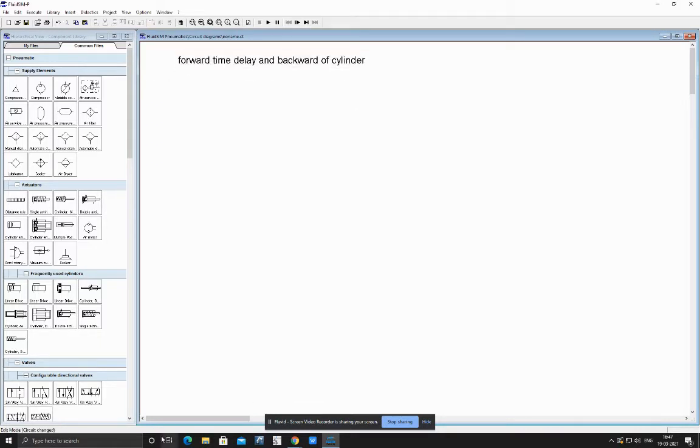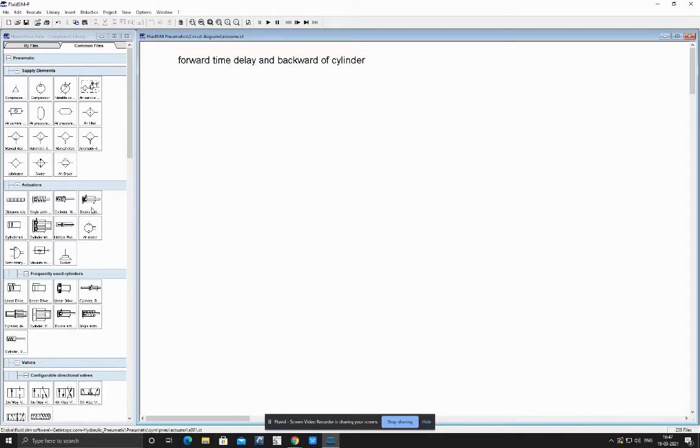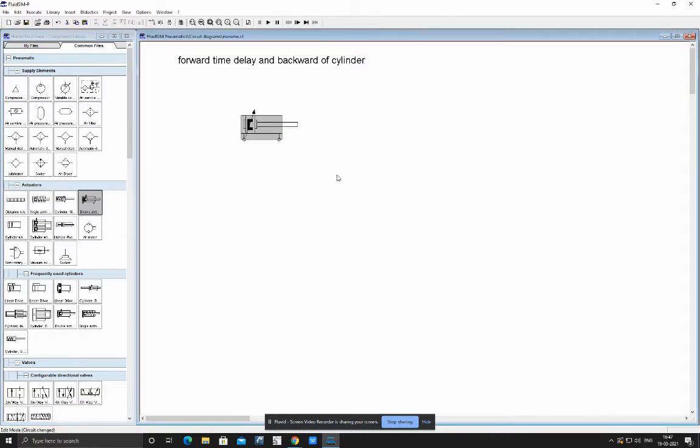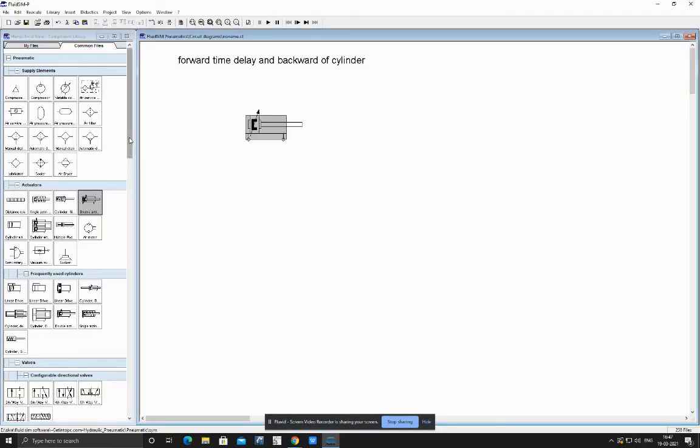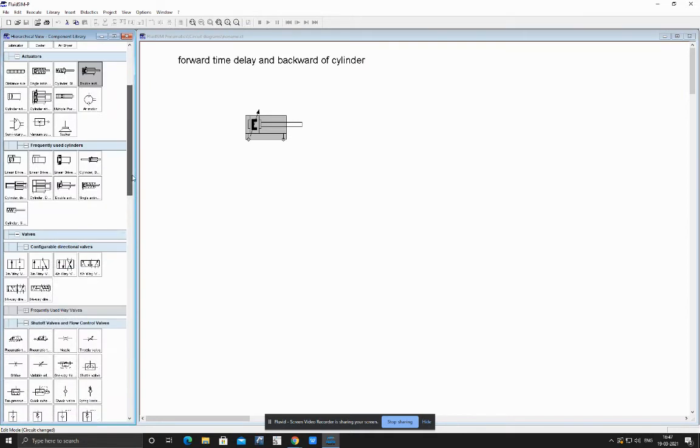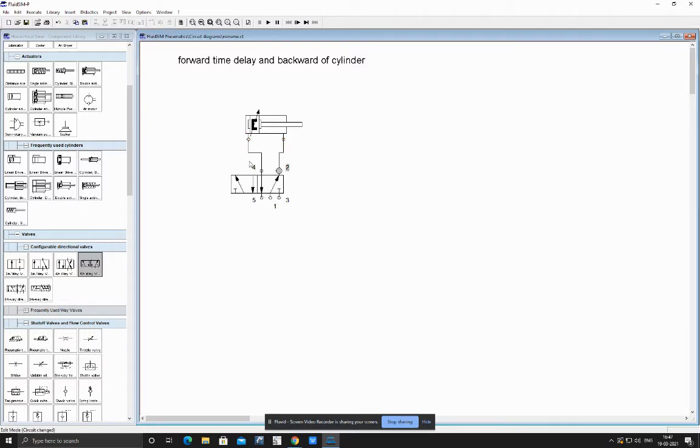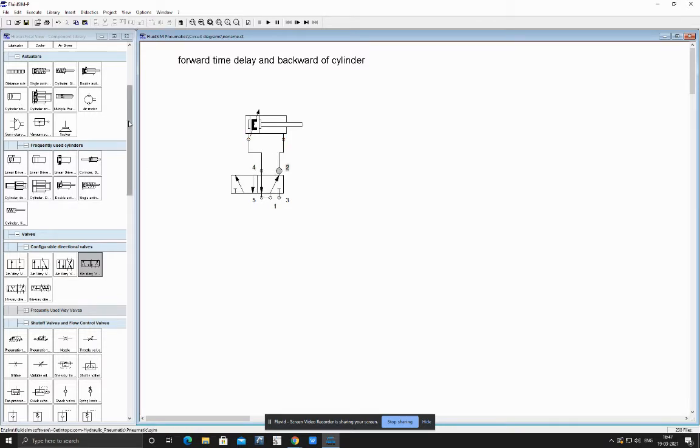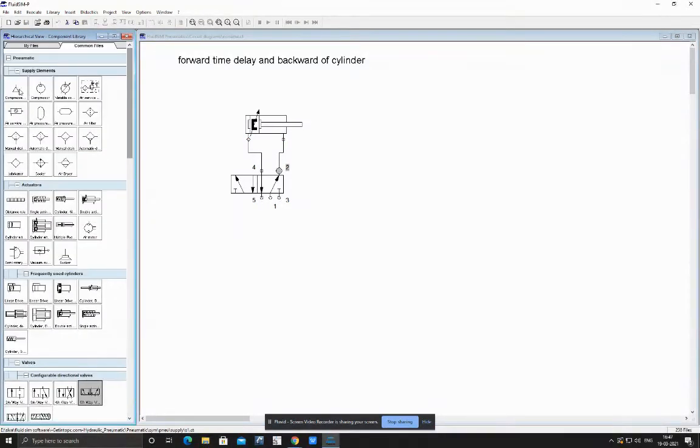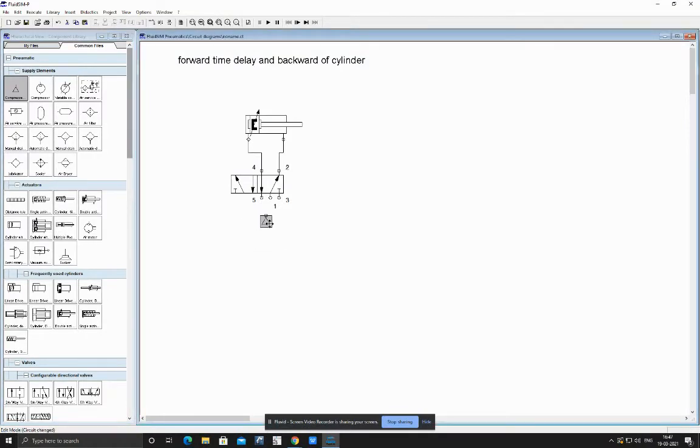Cylinder forward movement, time delay, and then backward. For this we take a double acting cylinder as usual, and for activation of this cylinder we would be taking a 5 by 2 wall or a DCV, from 4 to forward, 2 to backward, and we would be connecting an air compressor at our pressure port.